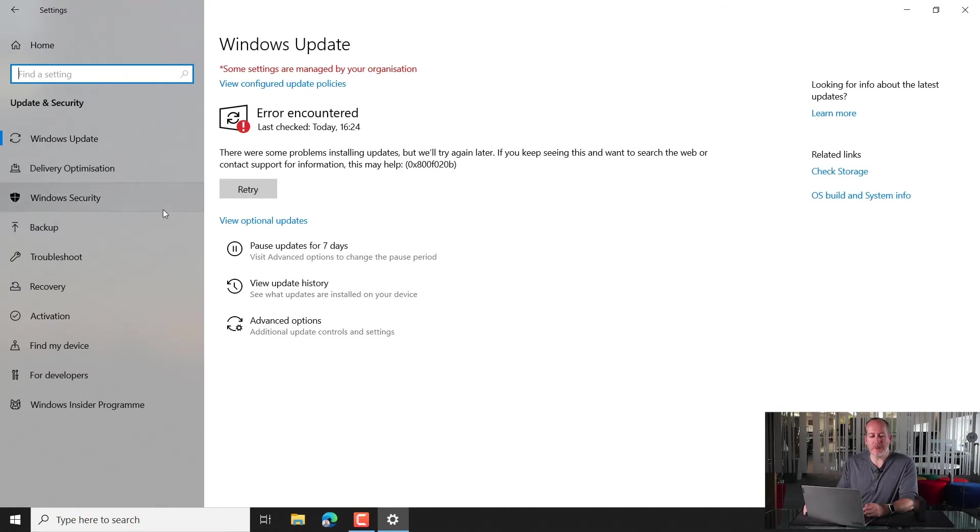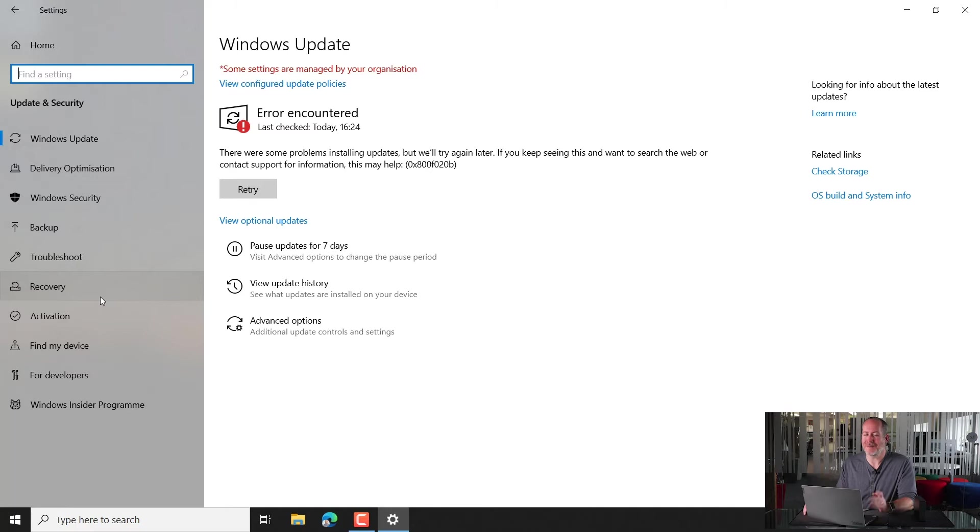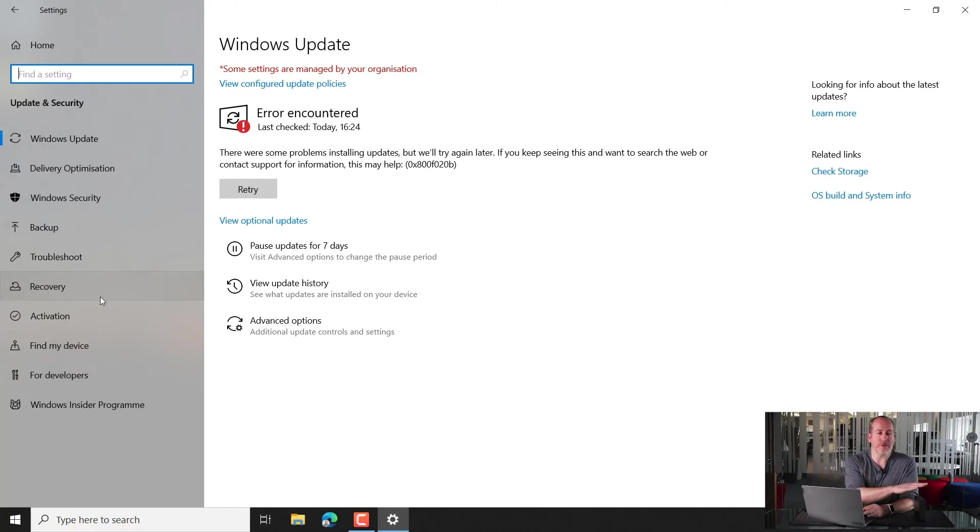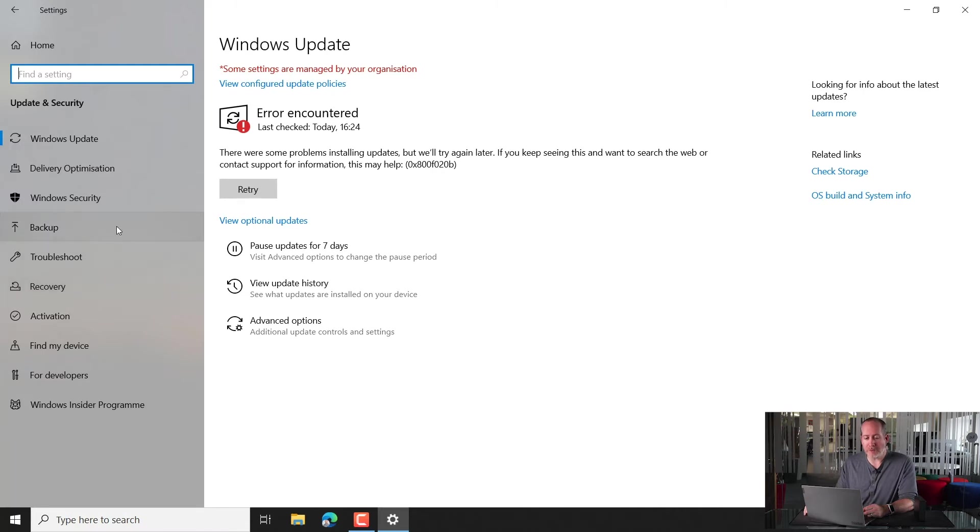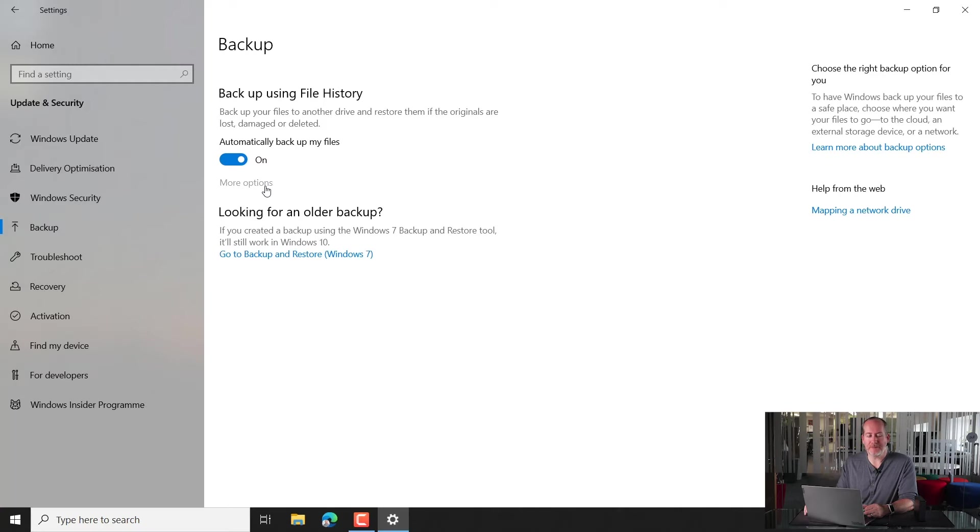Now, there's a couple of confusing options here because here's the backup option that we looked at in the last video, and here is recovery, and you might think that's the place to go to restore some files. It actually isn't. If we want to restore some files from our external drive, we're going to go over to backup again, and we're going to hit more options just here.